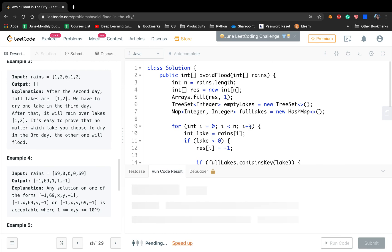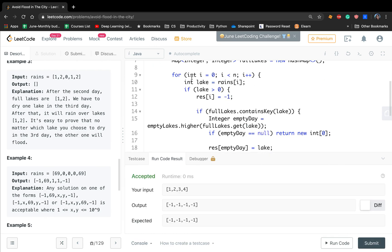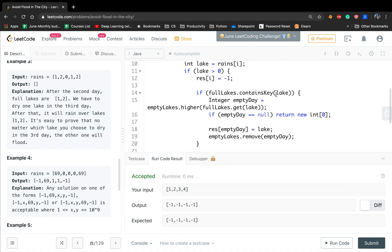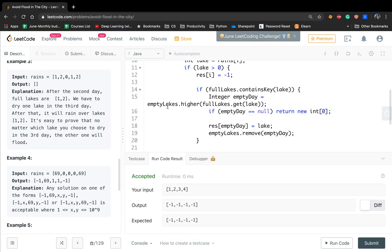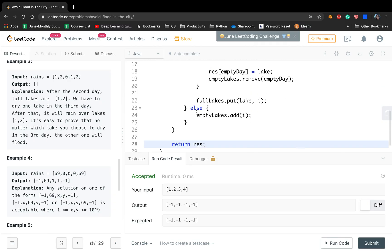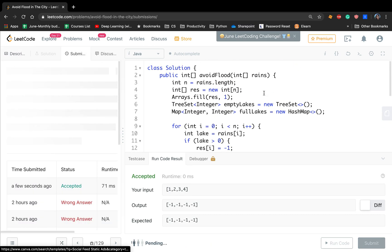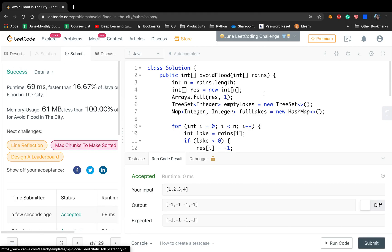The time complexity is O(N log N) because we iterate the RANS array (O(N)), the HashMap operations are O(1), but the TreeSet operations are O(log N). In the worst case, all values in the range are 0 and we need O(log N) per element, so it's O(N log N). Space complexity is O(N). Thank you for watching, see you next time.